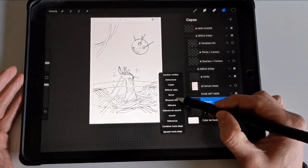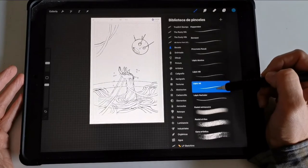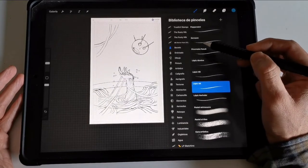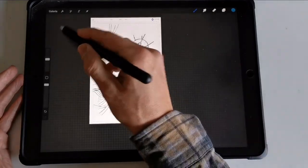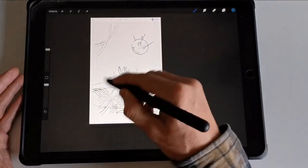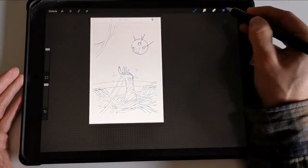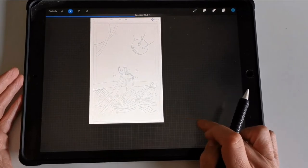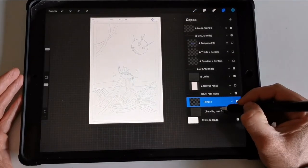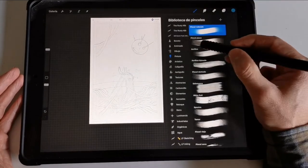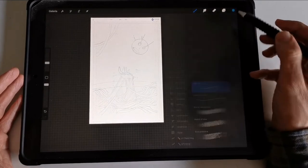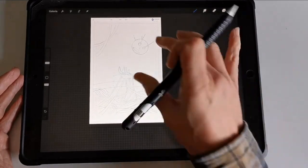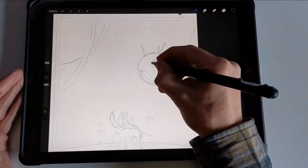Now I'll change the name to 'pencils' and set the color to maybe a light blue. I'll paint over it with a paintbrush to set all this line work in blue, like you see the pros do when drawing comics. Going down with opacity...